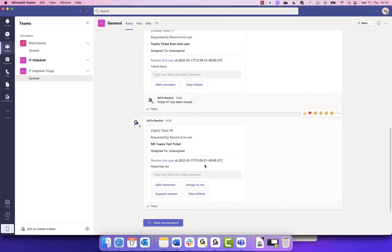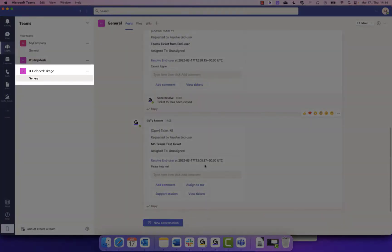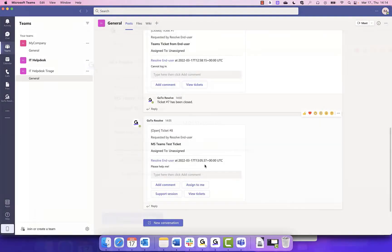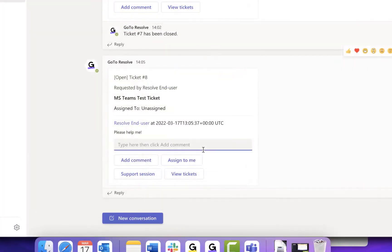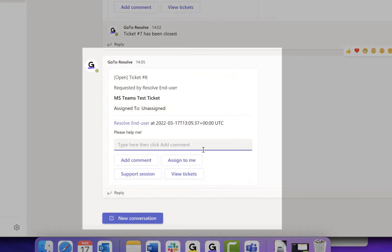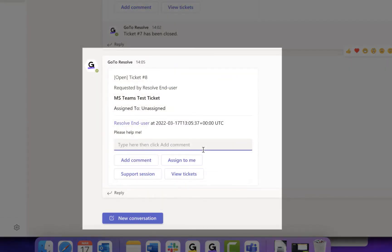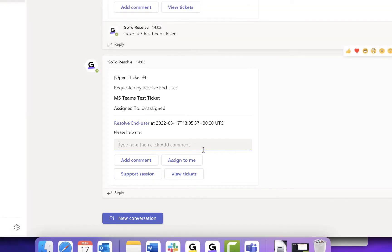To begin, go to the private agent channel created to receive and manage incoming tickets. For this example, we are using IT help desk triage. Here you can see each new ticket shows a separate post, allowing all agents in the help desk to assign and handle.